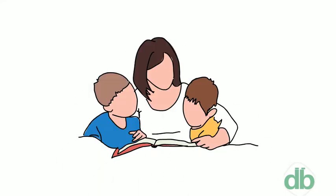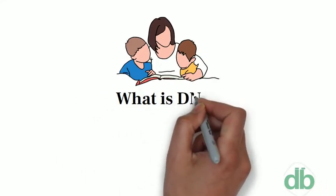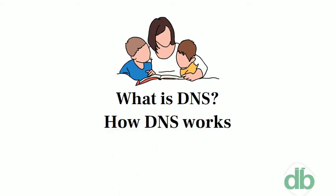Hey guys, in today's video we will learn what DNS is and how it works. So, let's get started.